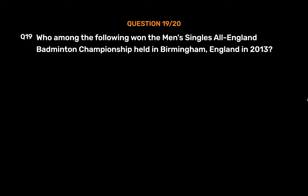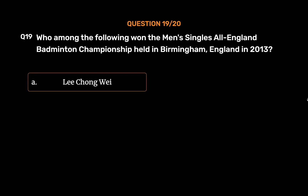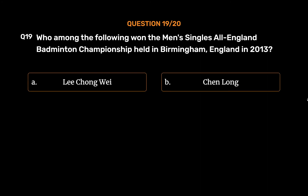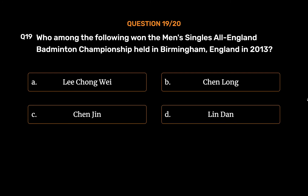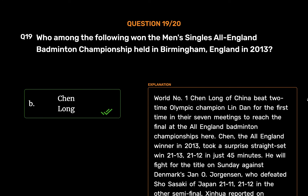Question No. 19: Who among the following won the Men's Singles All-England Badminton Championship held in Birmingham, England in 2013? Option A, Li Chong Wei; Option B, Chen Long; Option C, Chen Xin; Option D, Lin Dan. The correct answer is Option B, Chen Long. World No. 1 Chen Long of China beat two-time Olympic champion Lin Dan for the first time in their seven meetings to reach the final at the All-England Badminton Championships. Chen, the All-England winner in 2013, took a straight-set win 21-13, 21-12 in just 45 minutes.